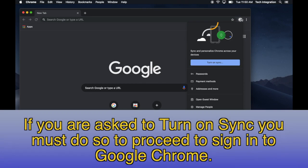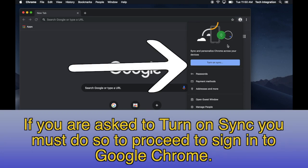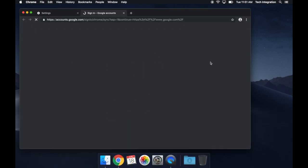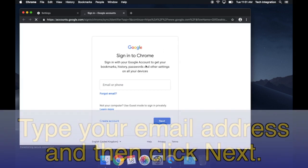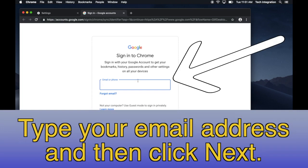If you are asked to turn on Sync, you must do so to proceed to sign in to Google Chrome. Type your email address, and then click Next.